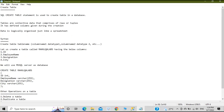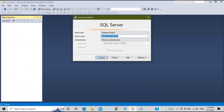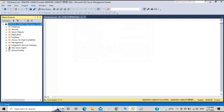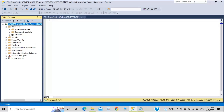Let's go to our database and try to create the table called RahulQLApps. I already have Microsoft SQL Server installed — if you want to know how to install it, I've created a video for that. Let's connect to the server. We can see the objects: databases, security, objects. In the last video we saw how to create a database; today we'll create a table.